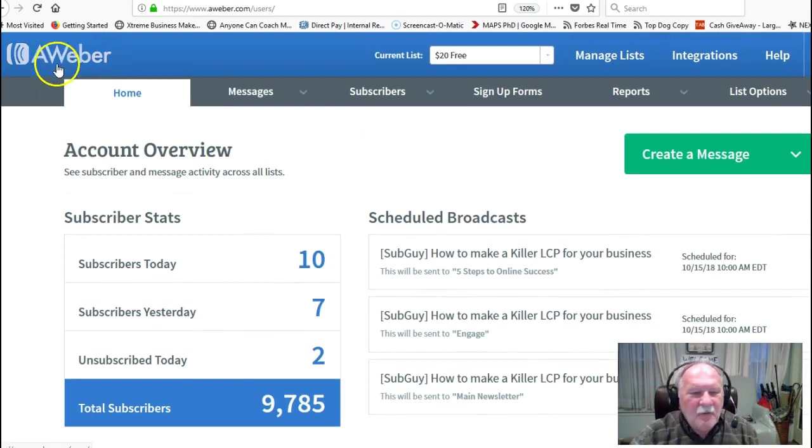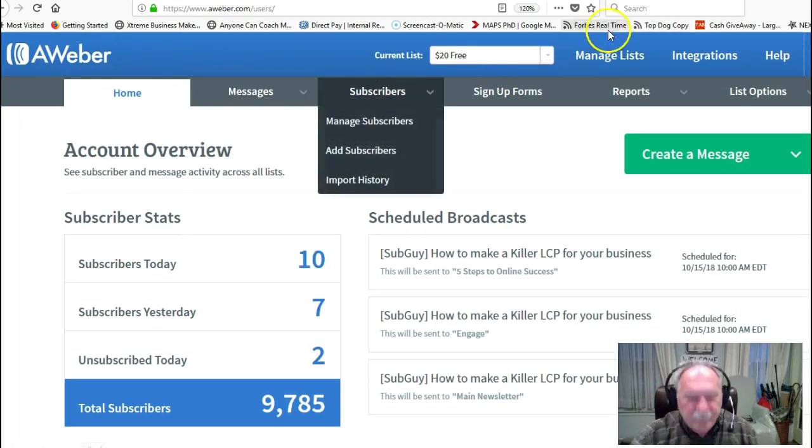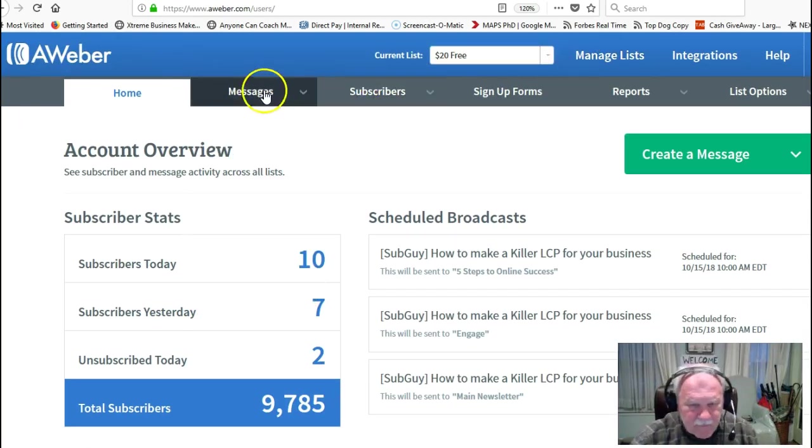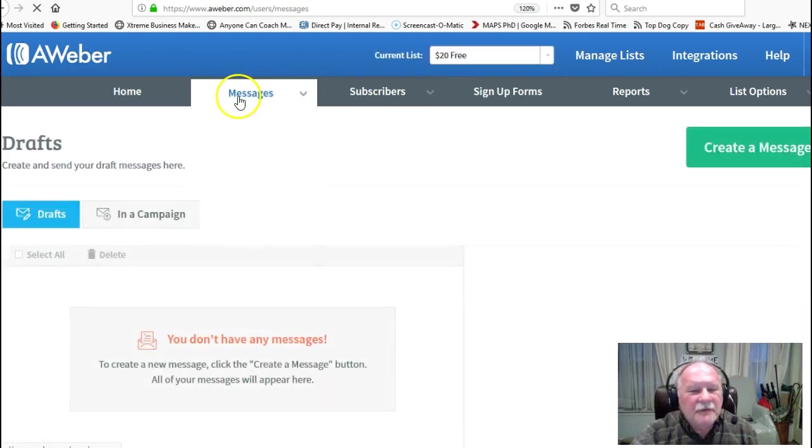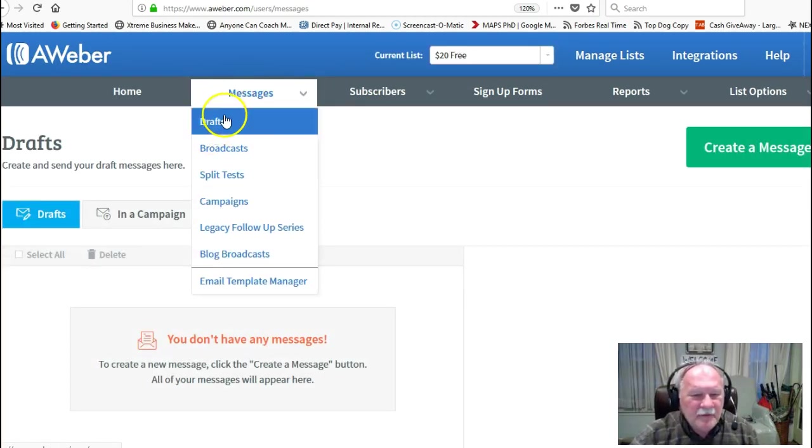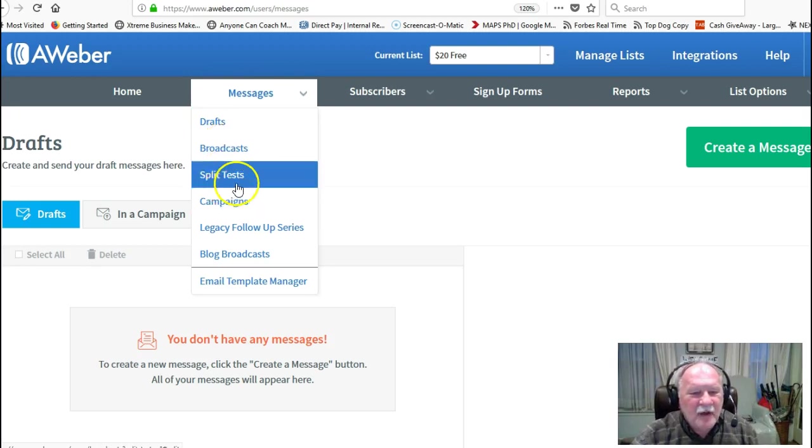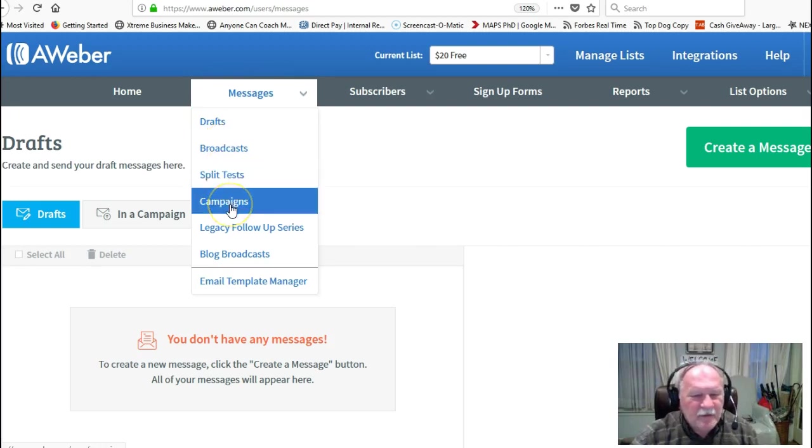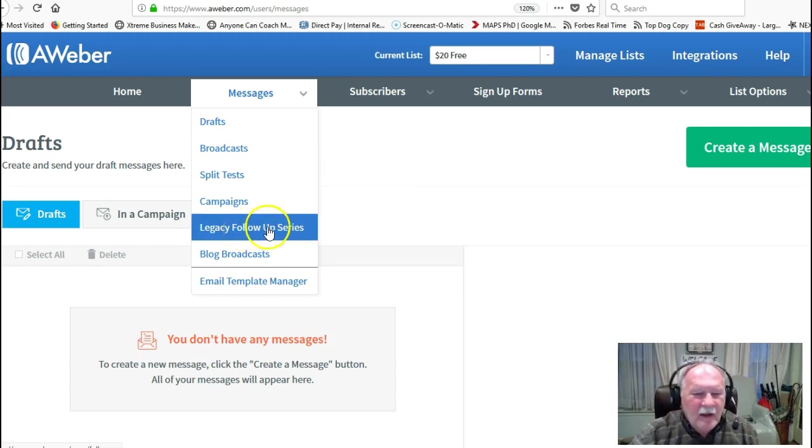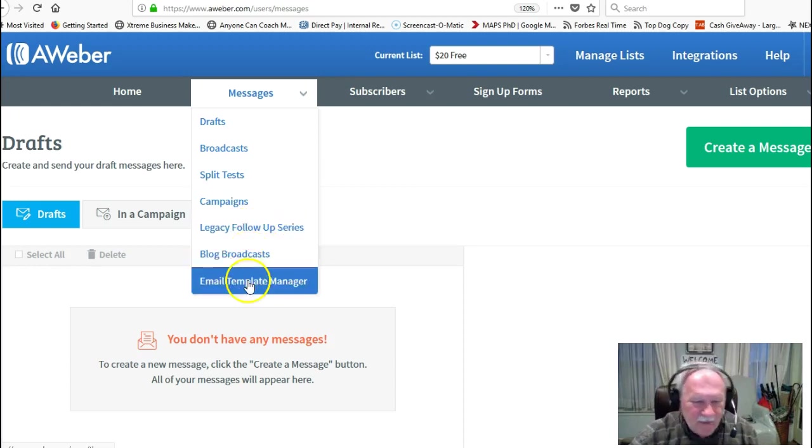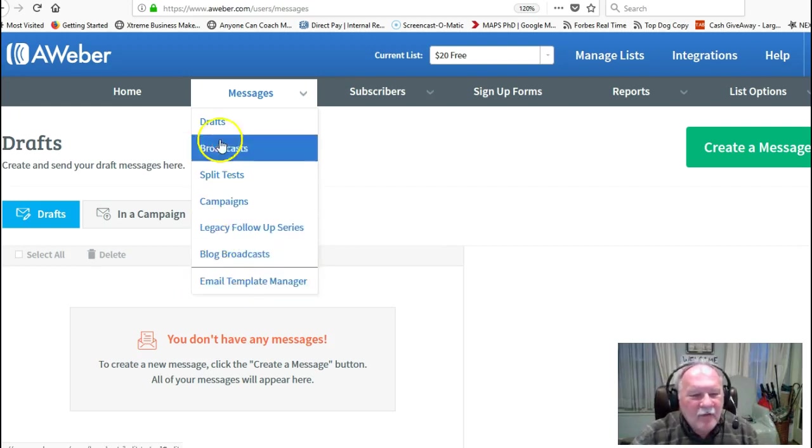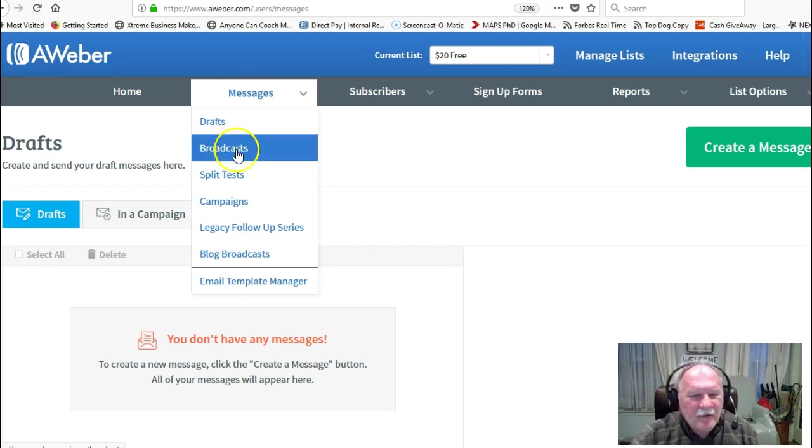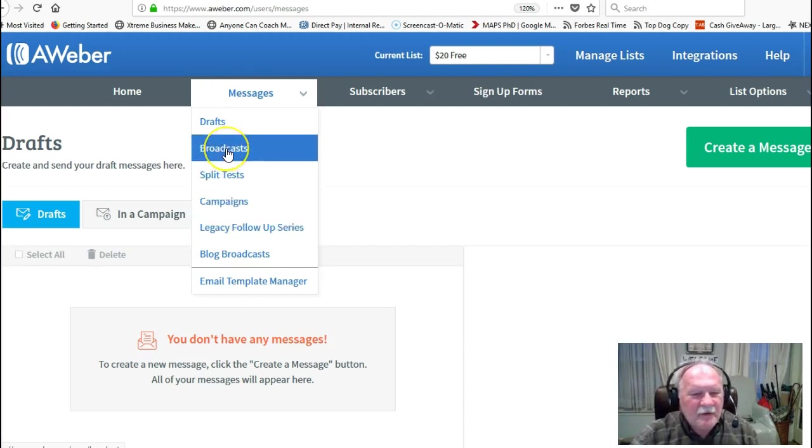What we do, basically, is we set up a series of messages here. Under messages, you have drafts, broadcasts. You can do split tests, campaigns. That's something a little different, follow-up series, and then broadcast. And then you can save your templates and things like that. I don't really bother with that very much. Most of my emails that go out are from the legacy follow-up series and then the broadcast.